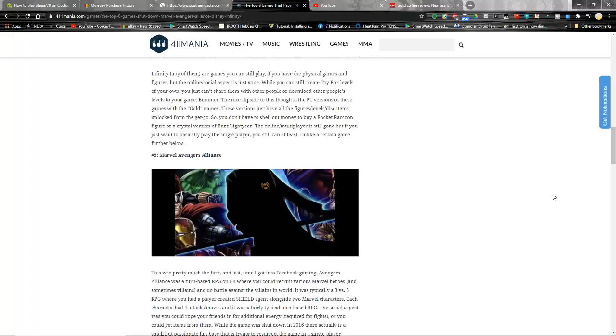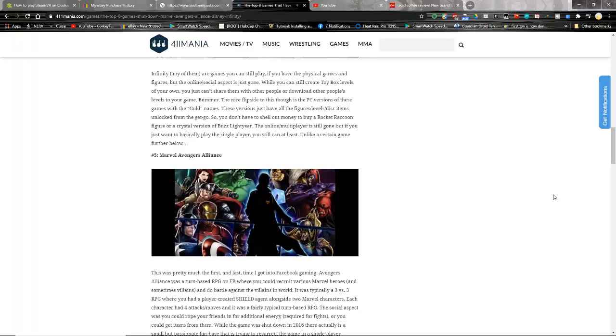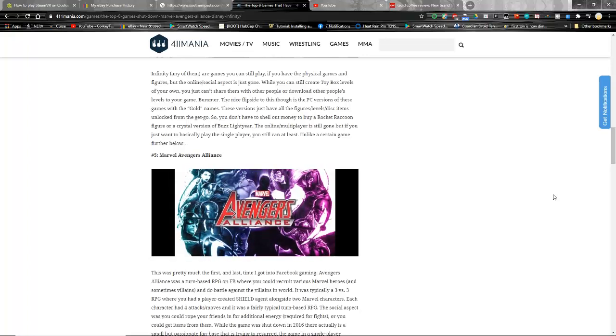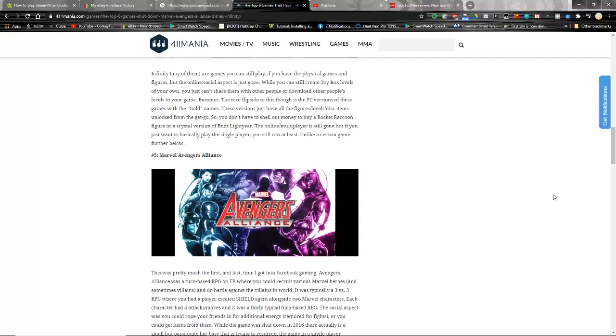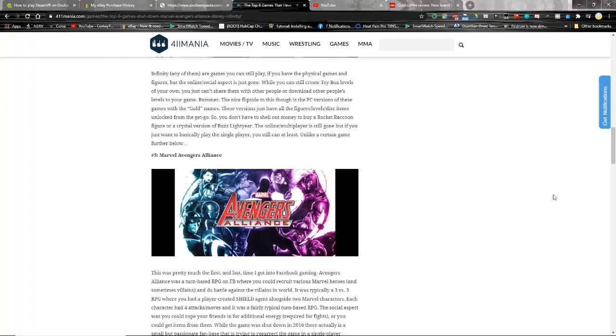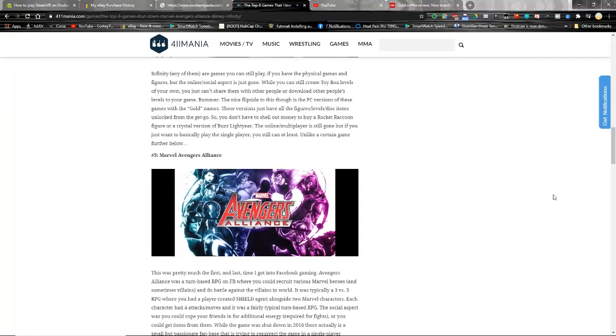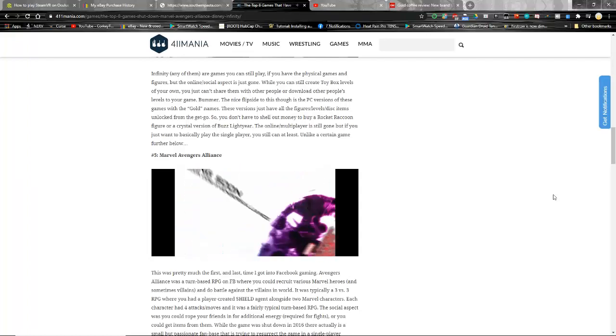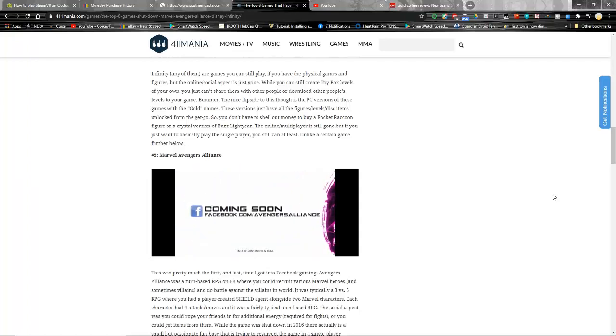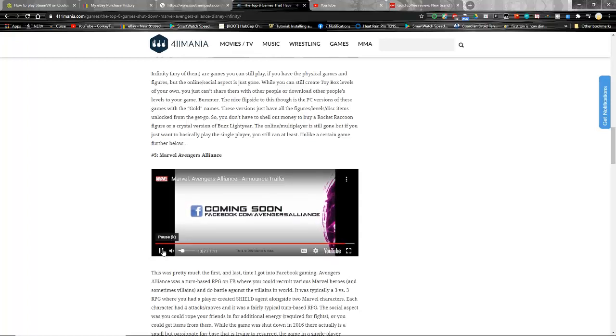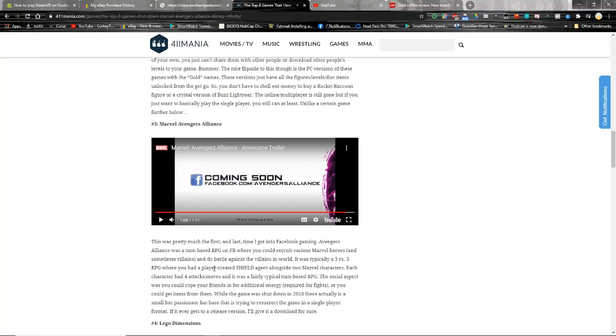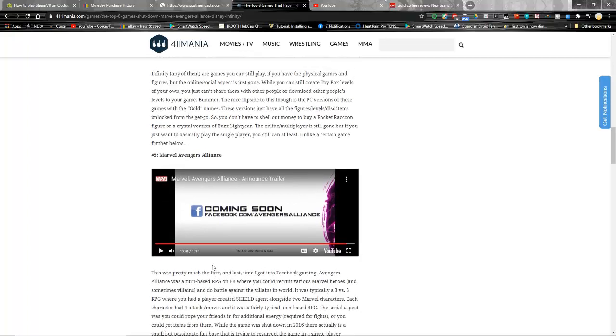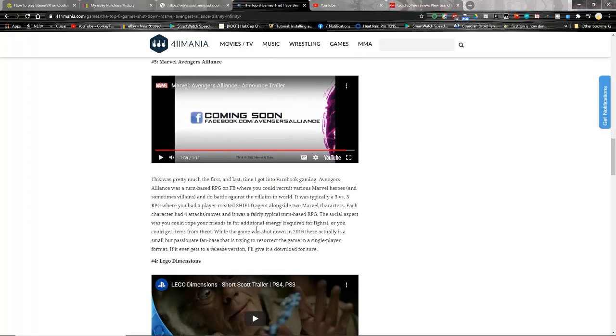I really just don't remember the trailer. I think because I didn't need it, I was into it already. So maybe I didn't encounter it, but here's his take on it. He says this was pretty much the first and last time I got into Facebook gaming. That wasn't really true for me, I had others before MAA, which is probably why I was in prime position to encounter it.